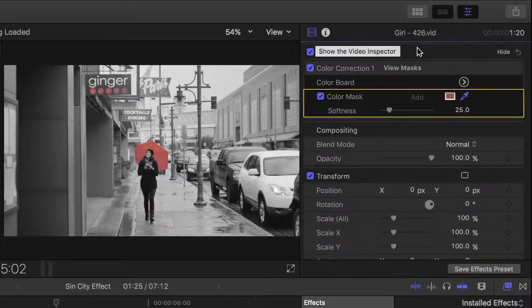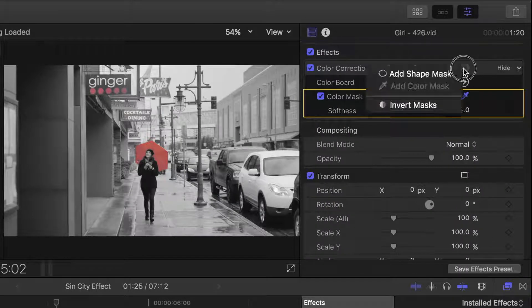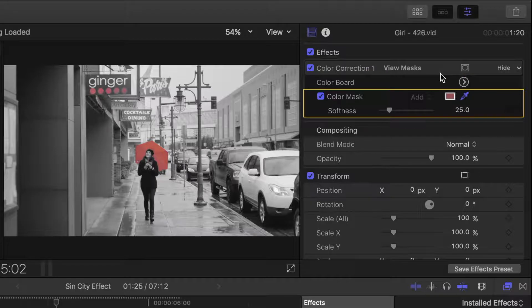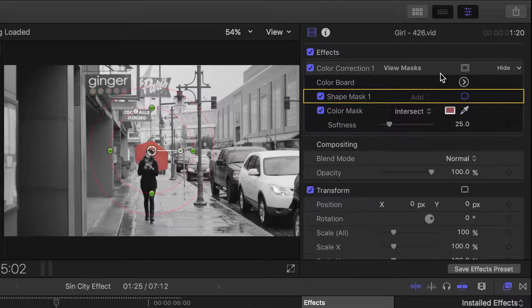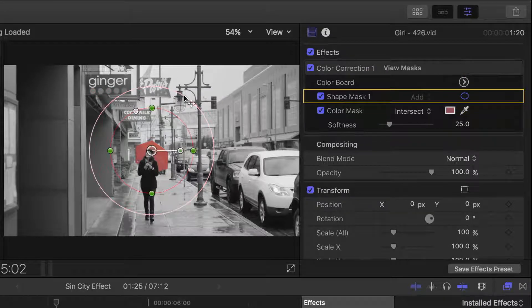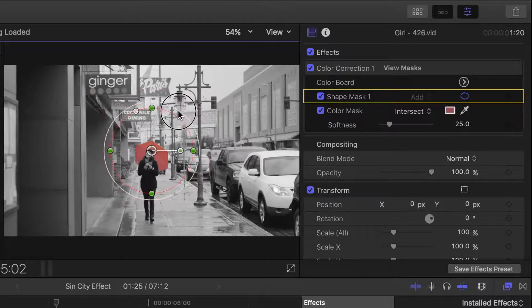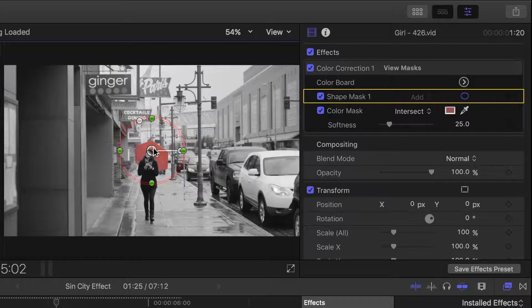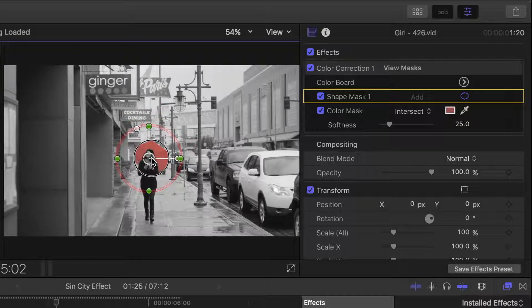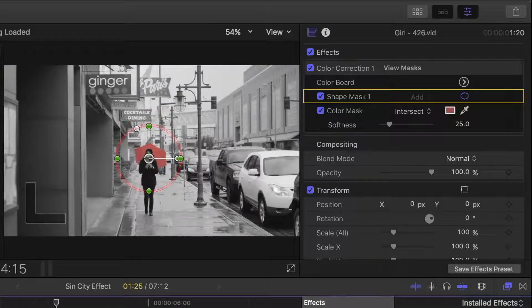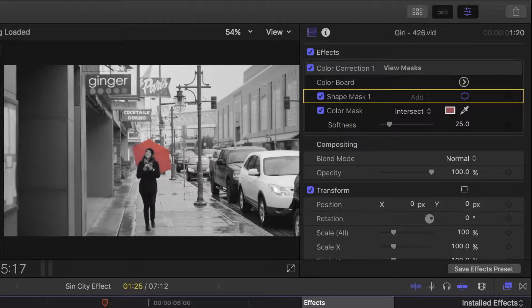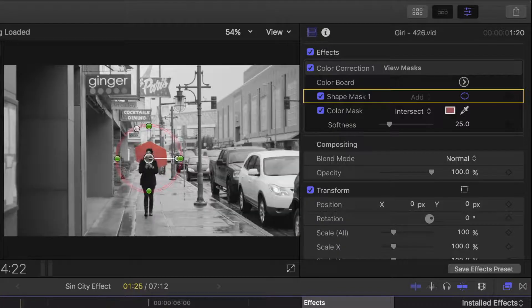Go back to the inspector, click the mask button, and select apply shape mask. Now let's bring in the feathering ring, resize, and position our mask over the umbrella. Let's take a look. Much better.